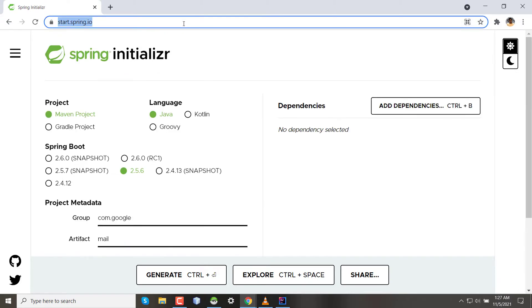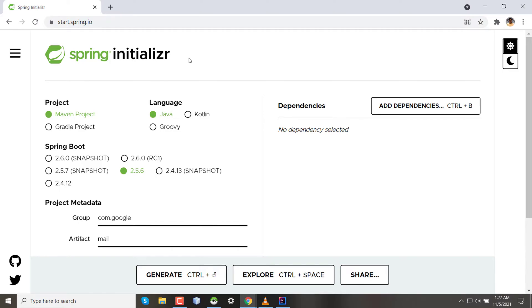This is the Spring Initializer website where we will download our framework. For this scenario, let's consider we are building software for a company which will provide an email service. After visiting the website, we can see that the first menu is type of the project.